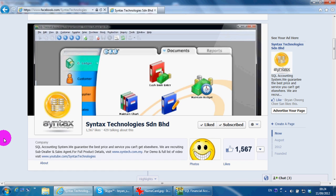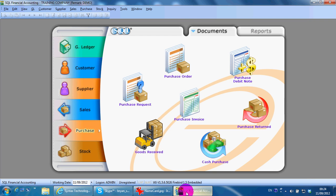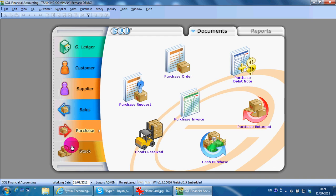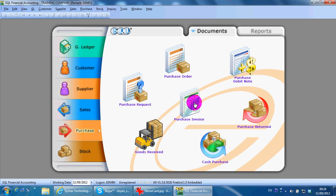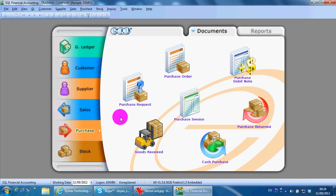In today's lesson, I'll go to SQL financial accounting system, purchasing module. In purchasing, you can see there are a few transactions that you can key in. The flow starts with purchase request.